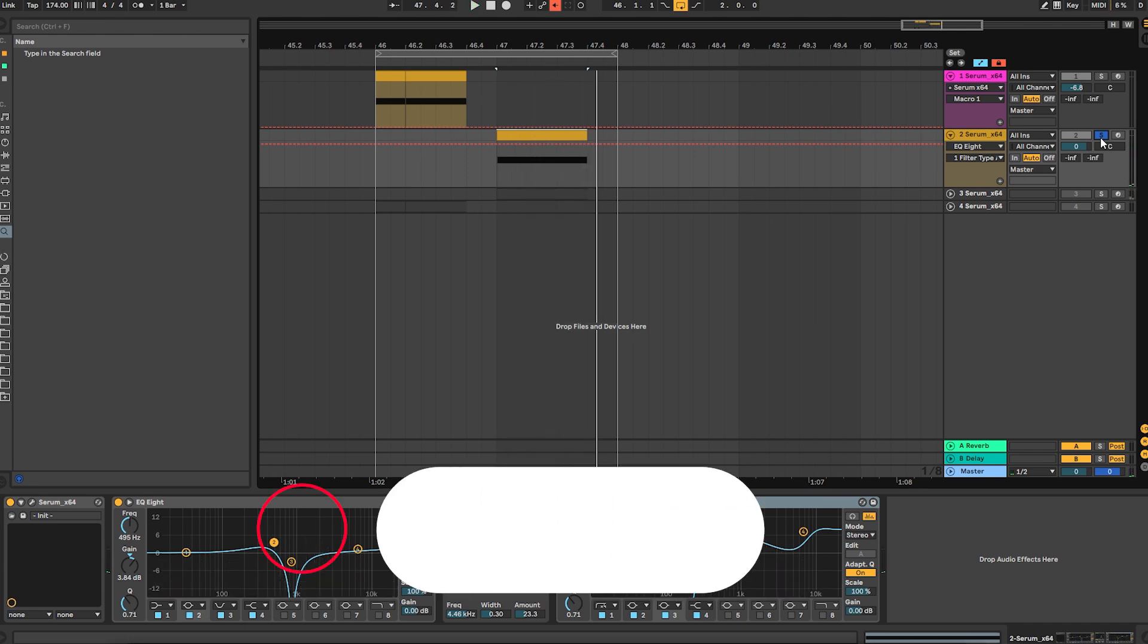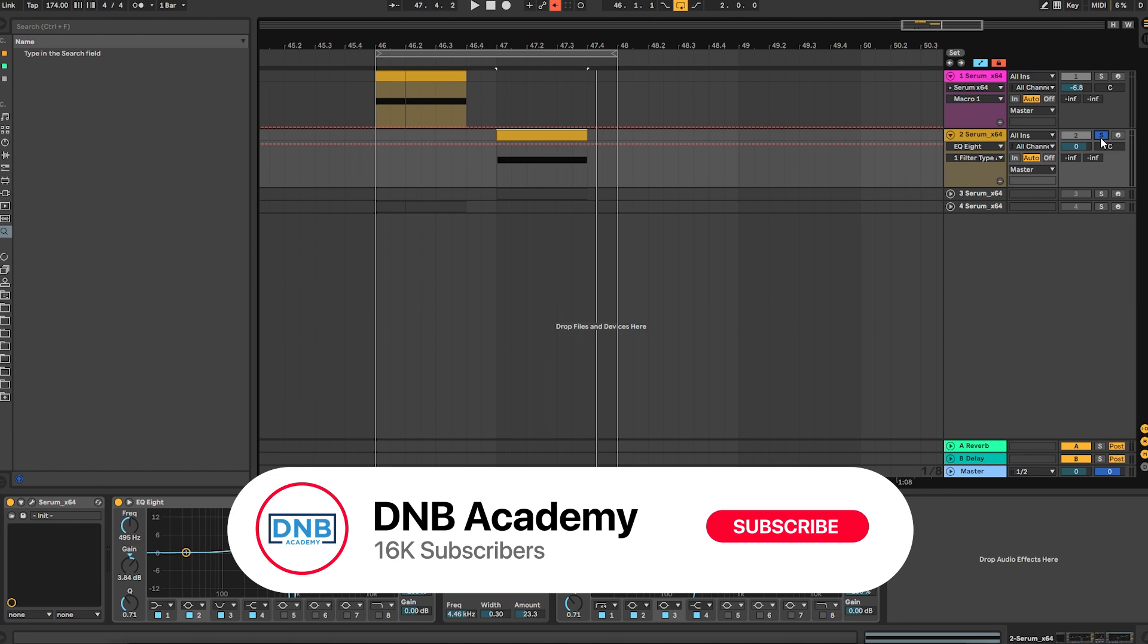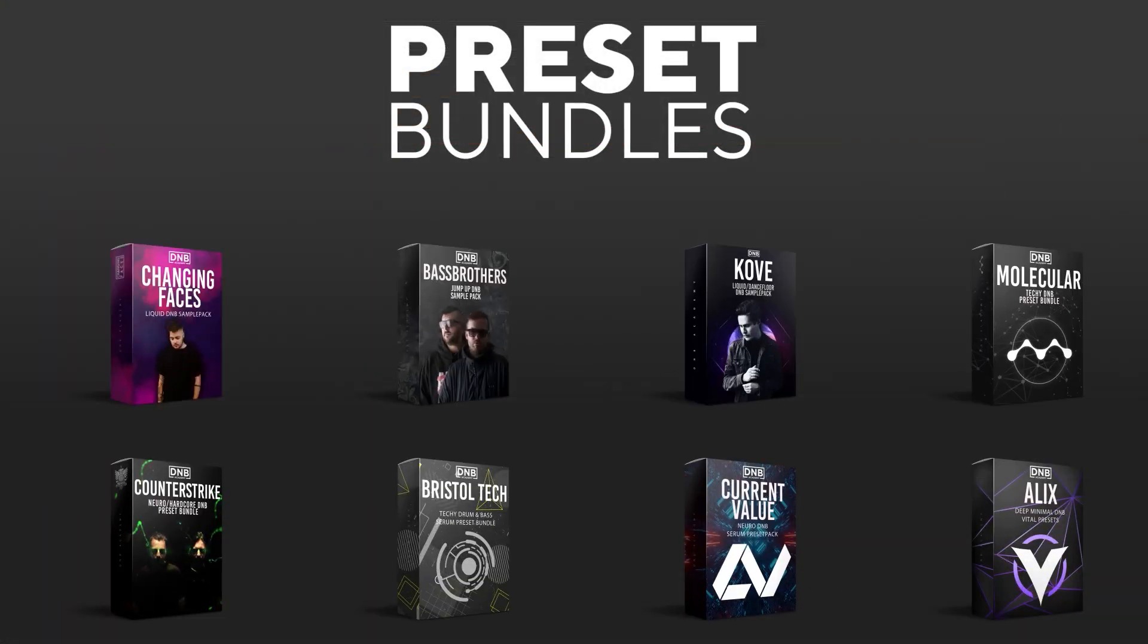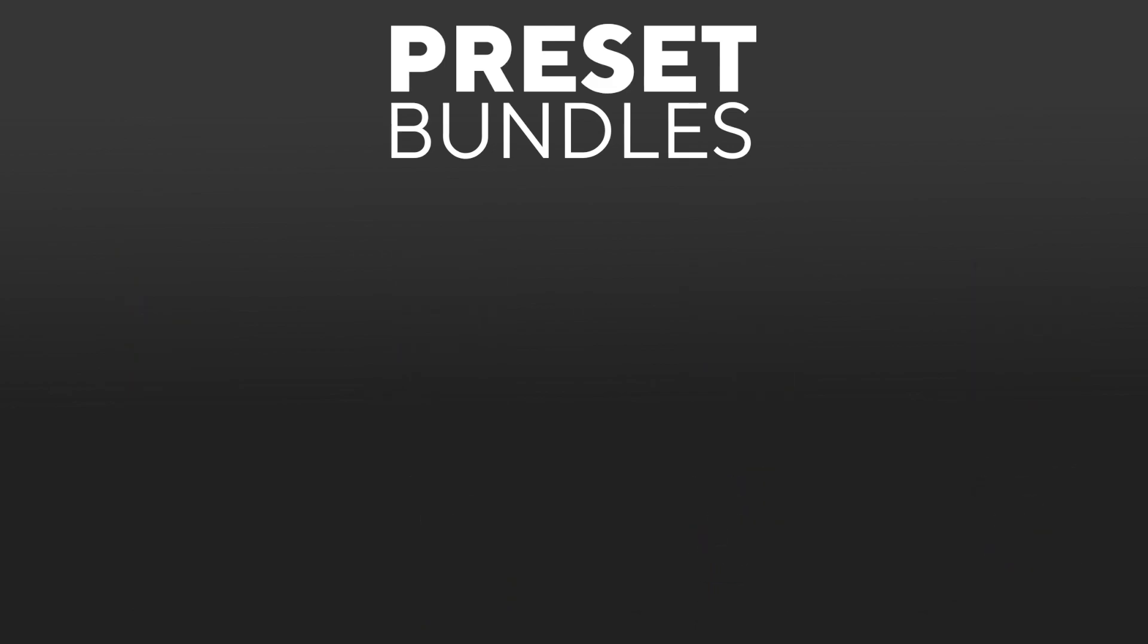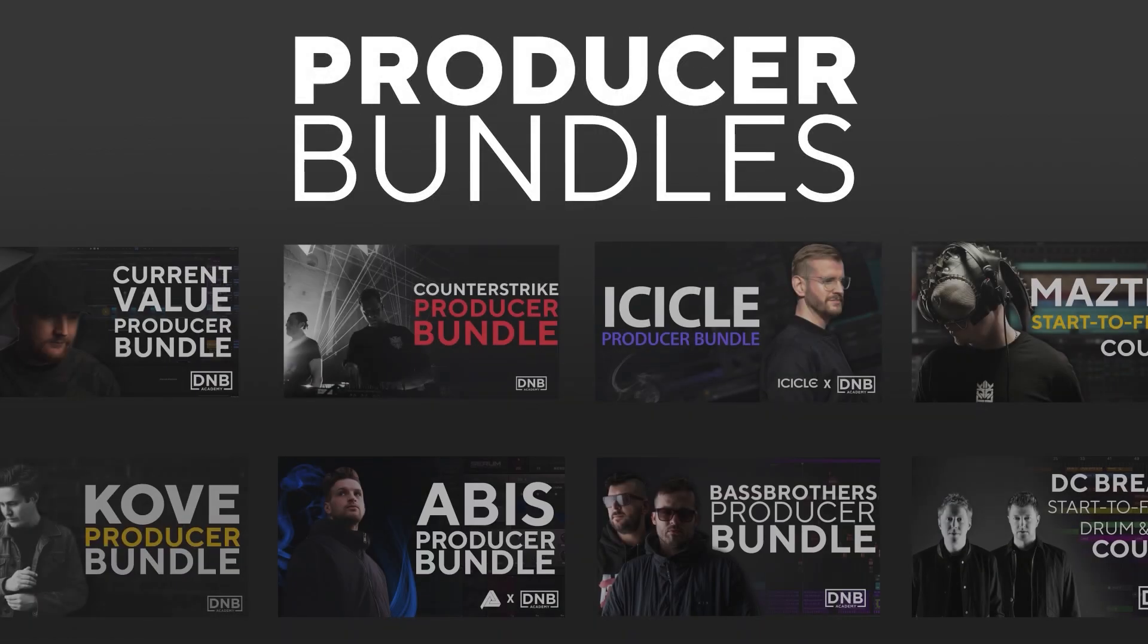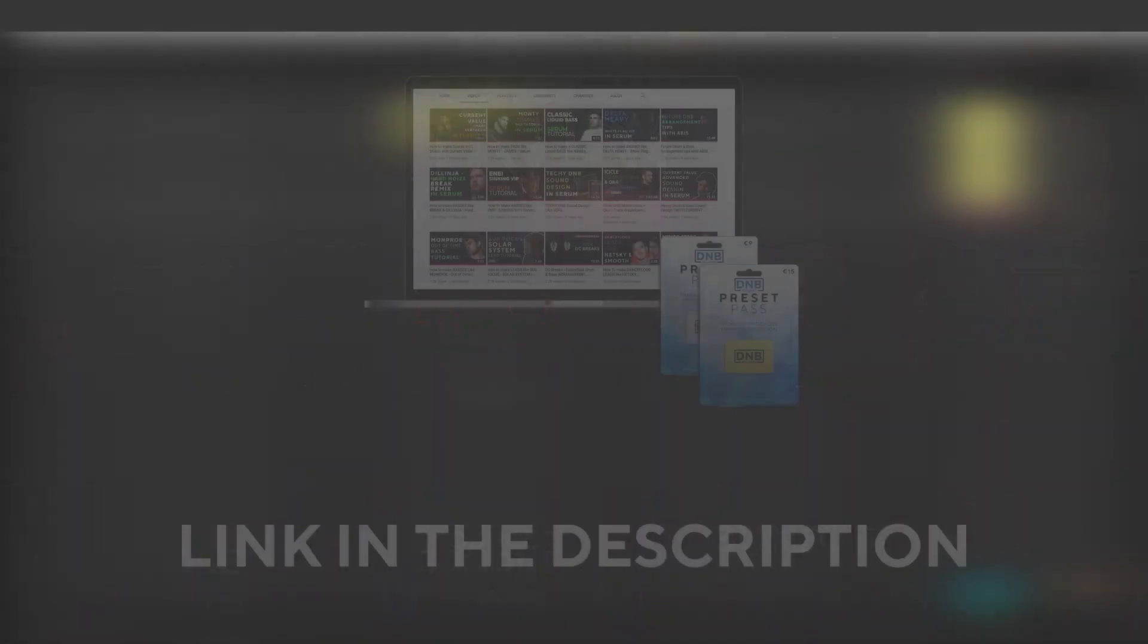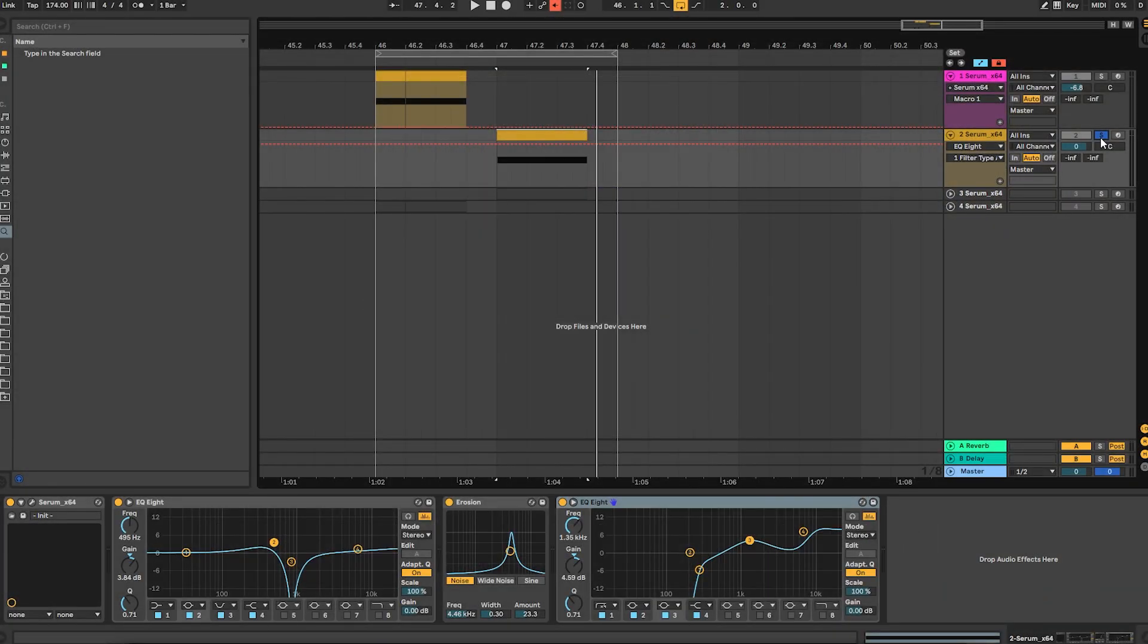Cool, so that's going to be it for this sound and also for this video. If you liked it, make sure you subscribe to the channel and hit the notification bell to not miss any of our future videos. And if you want to support the channel, consider grabbing one of our products at dnbacademy.com. We have crazy preset packs, producer bundles made by pro artists like Icicle, Current Value, Alix, Maztek, and many more, showing you how to make tracks from start to finish with all project files, presets, samples, etc. included. And speaking about samples and presets, if you want the ones from this video, consider joining Preset Pass. The link is also in the description. So thank you so much for watching, hope you have a nice day, and I'll see you in the next video. Bye-bye.